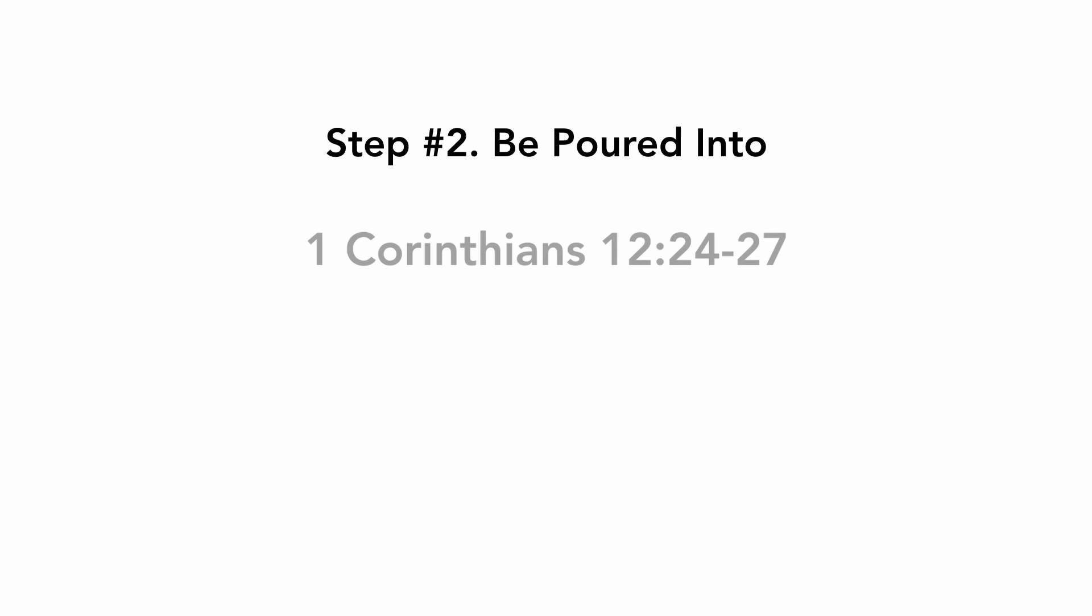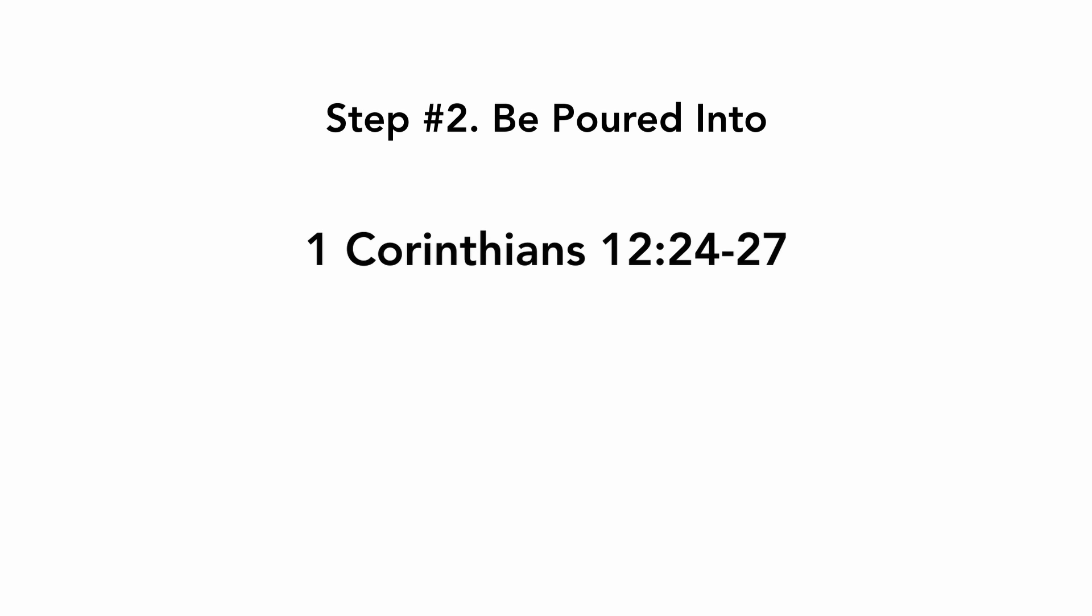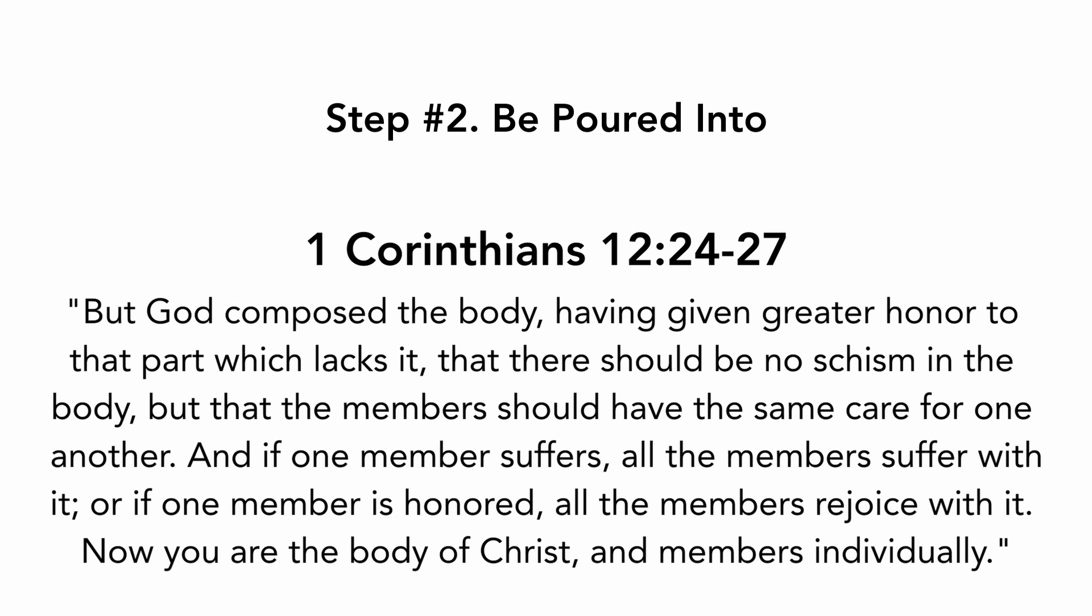Step number two, be poured into. First Corinthians chapter 12, verses 24 to 27: But God composed the body, having given greater honor to that part which lacks it, that there should be no schism in the body, but the members should have the same care for one another.